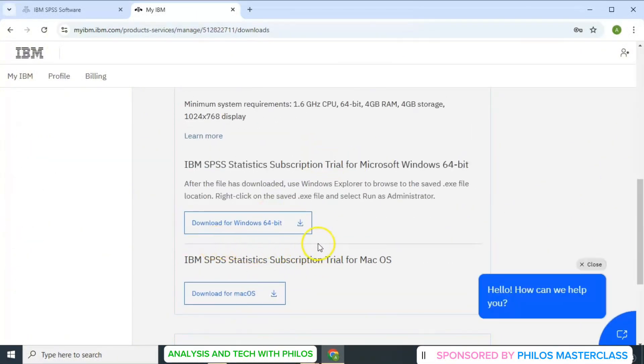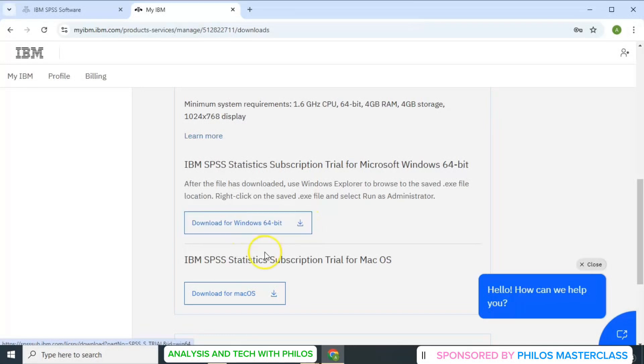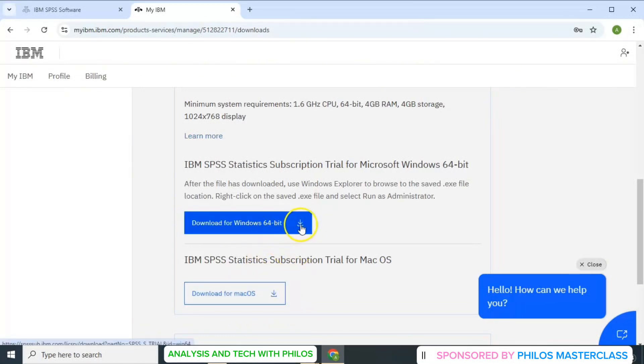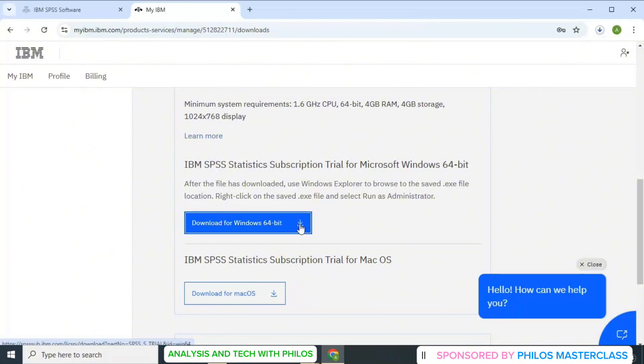Now if your machine is Windows, you just click on the Windows one, but if it's Mac, you choose Mac. But mine is Windows, so I'll just click on download for Windows 64-bit.